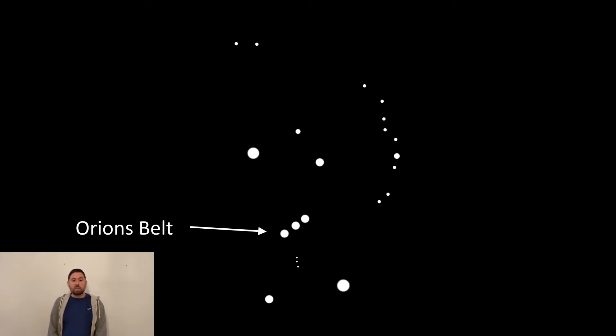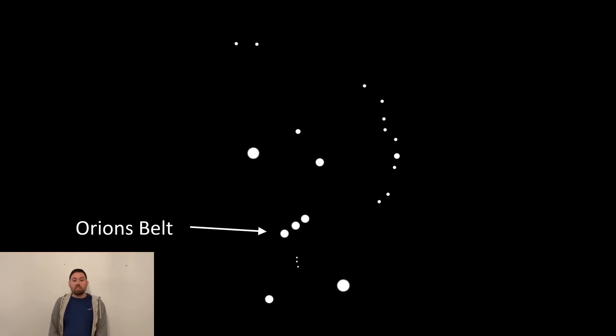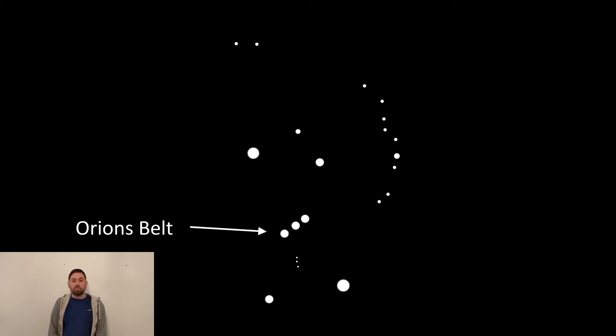The best time of year to view this constellation is in the winter months when Orion is highest in the sky and makes a great binocular or telescope target.